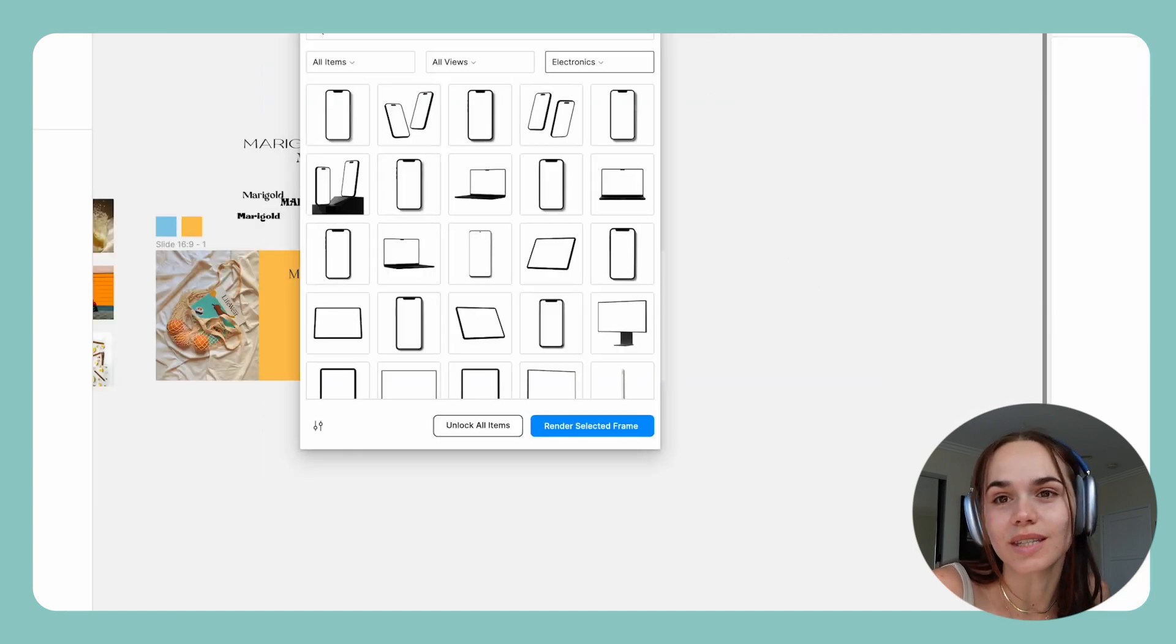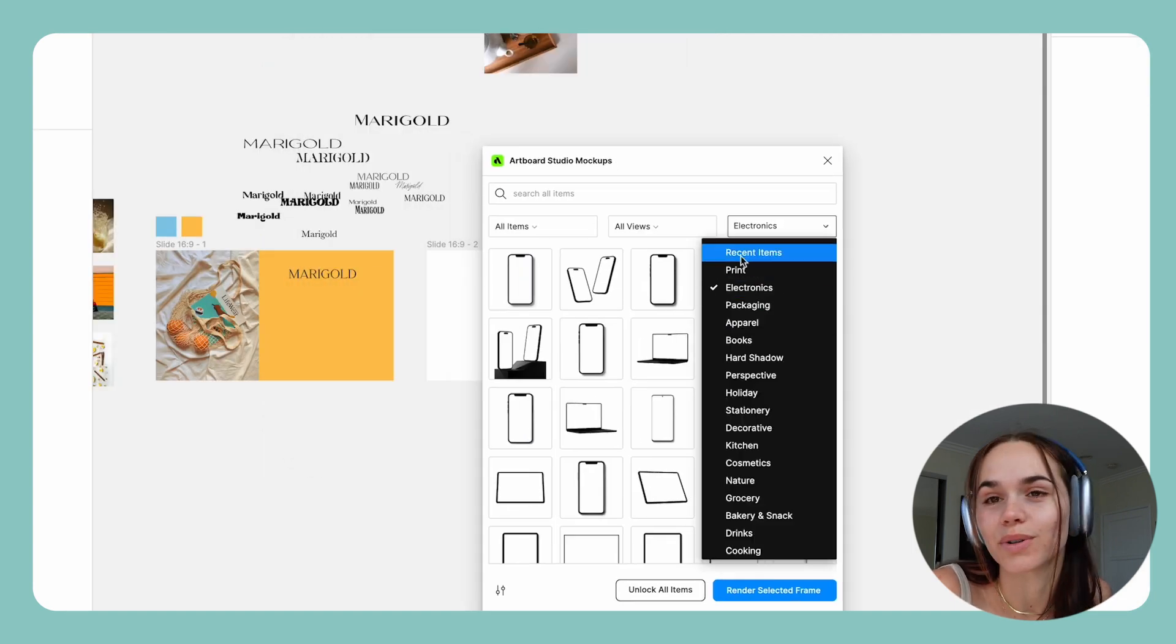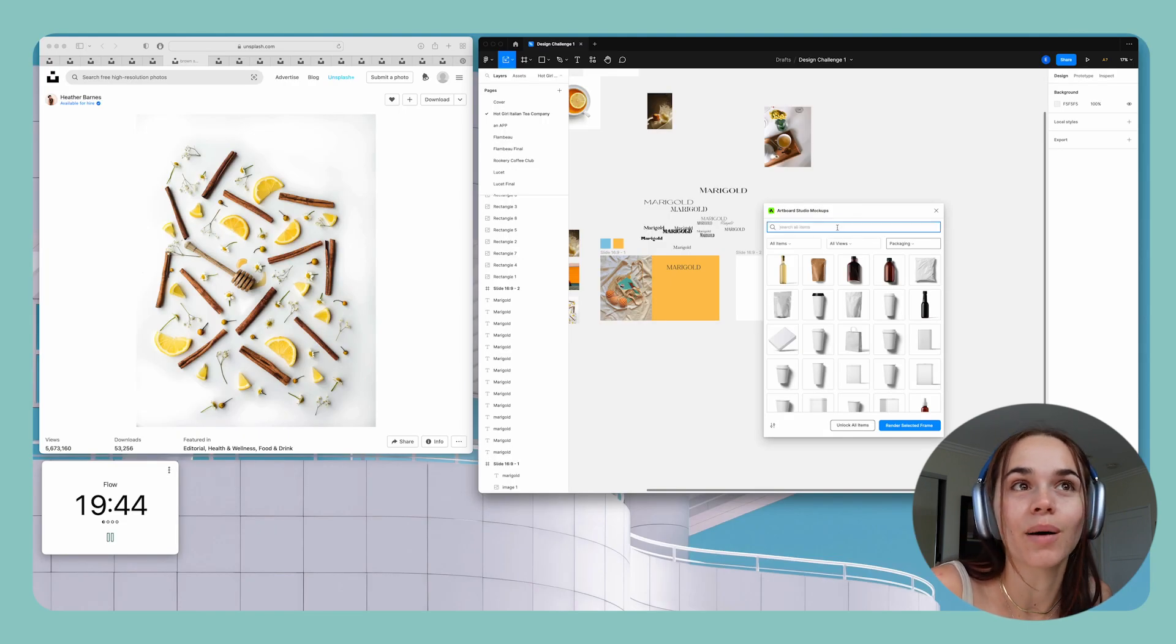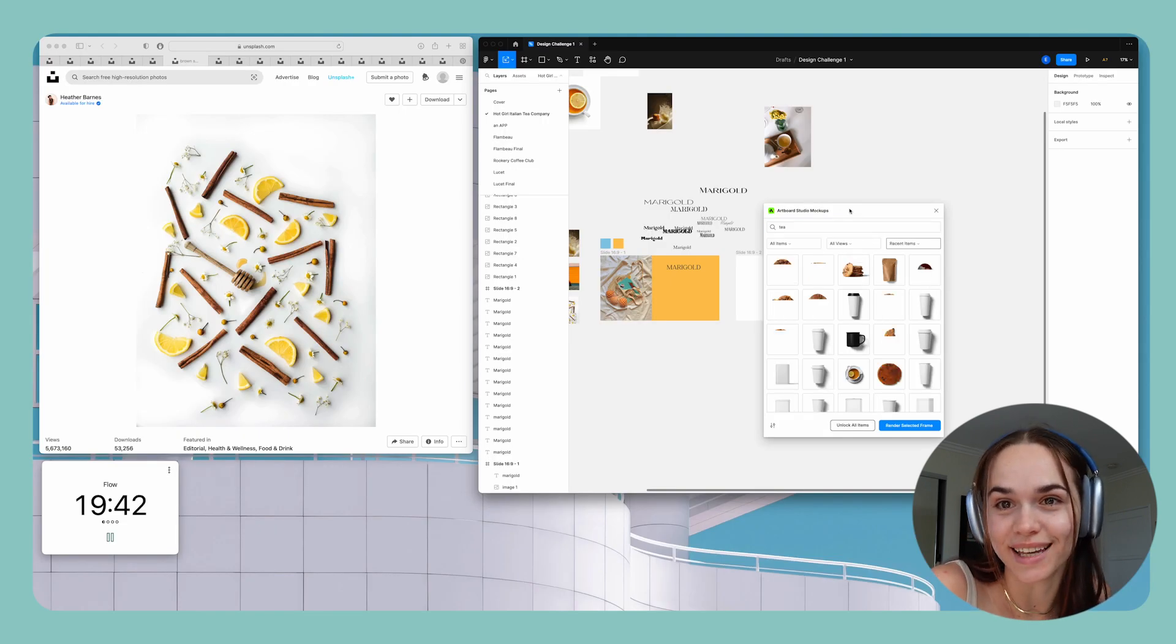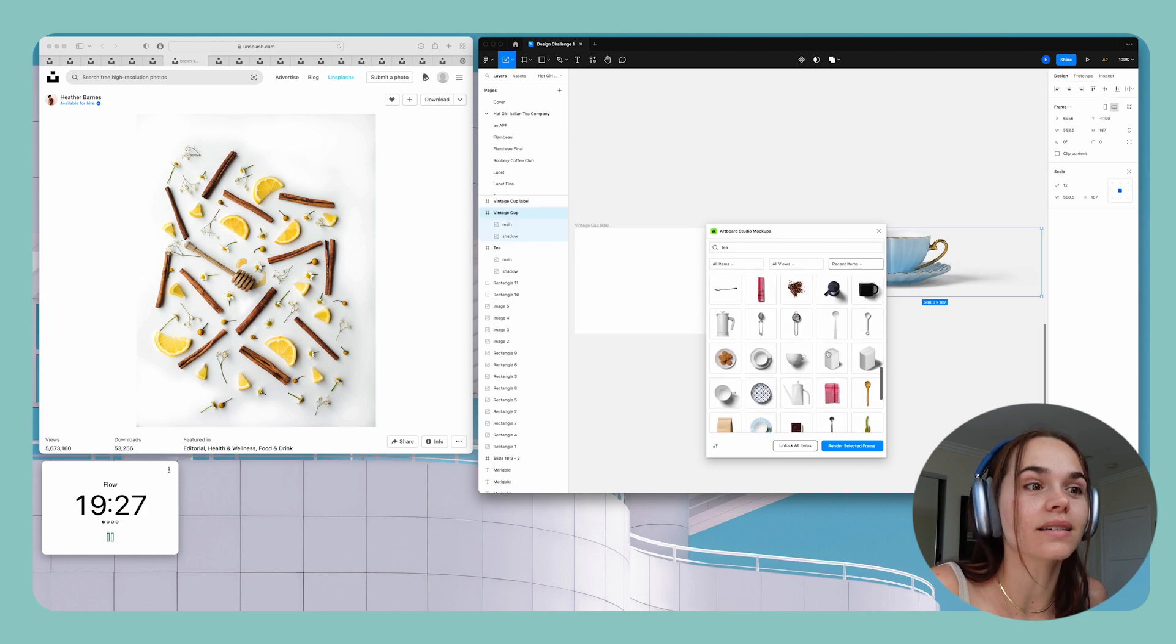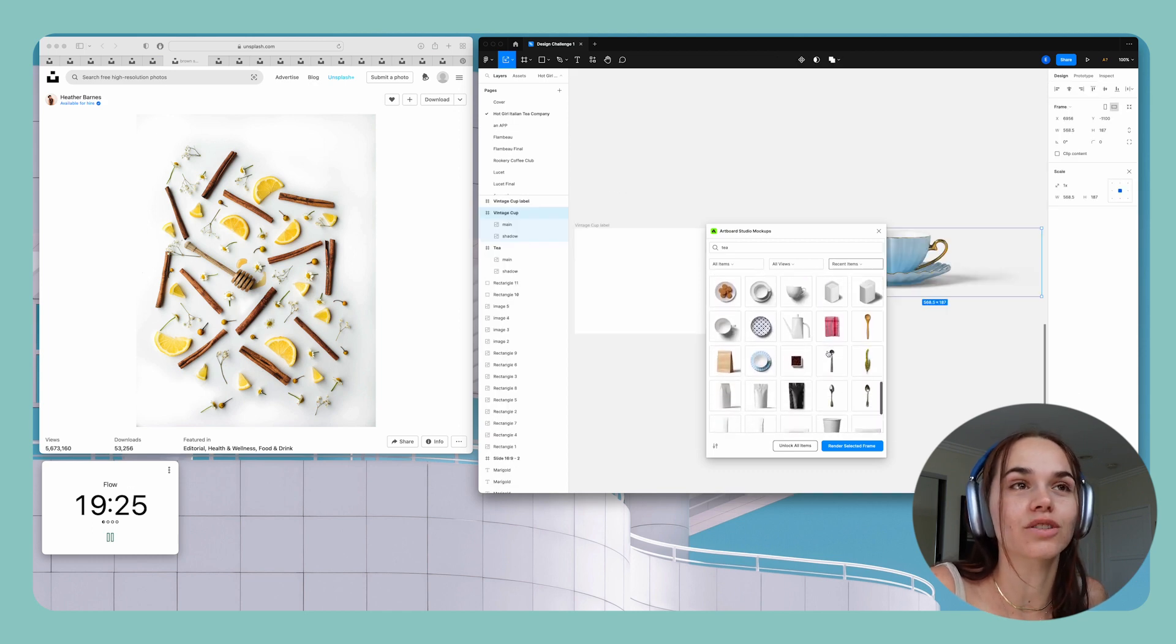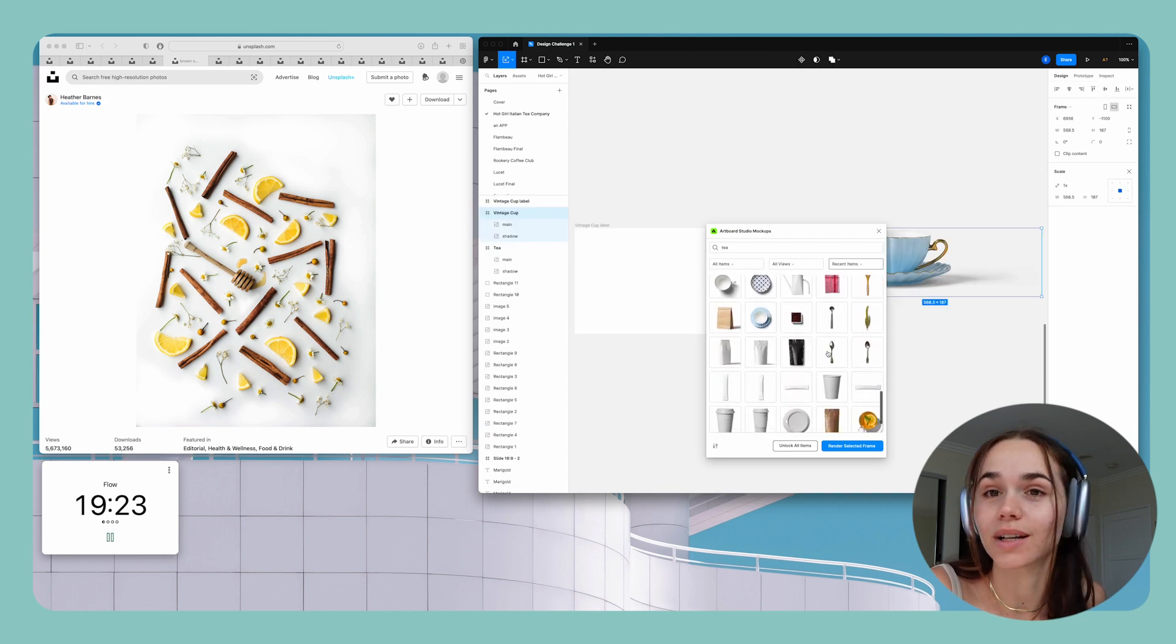And then I'm gonna use this plugin called Artboard Studio Mockup and I'm gonna start pulling mockups of actual tea and tea boxes. So I like when I do these challenges to design the logo on the product itself because sometimes you'll get a logo and it looks really nice just flat.